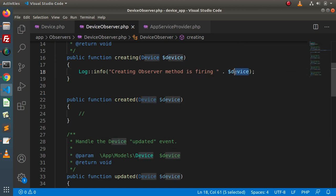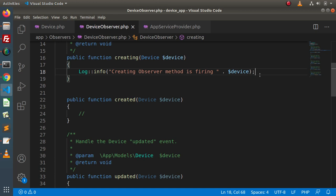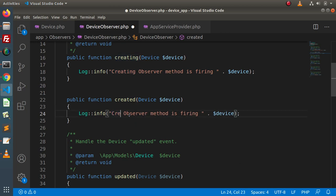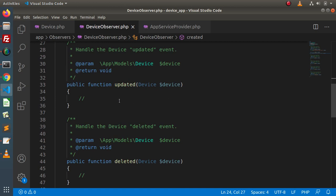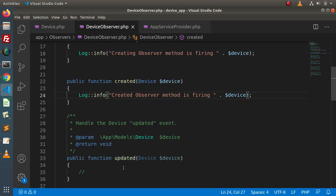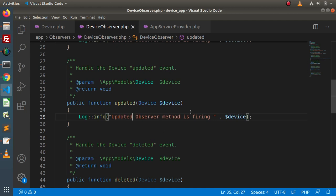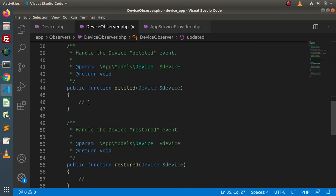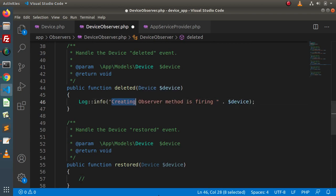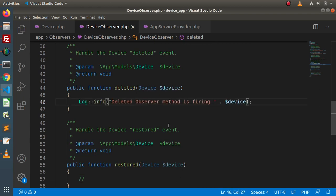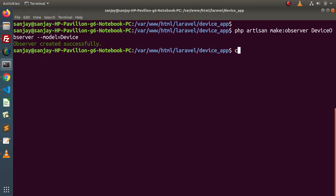Copy the whole log message, go inside the created method, paste it, and update it to say 'created observer method is firing'. Now for the updated method — paste it and say 'updated observer method is firing'. For the deleted method — paste it and say 'deleted observer method is firing'. Now save all these changes and start the development server.